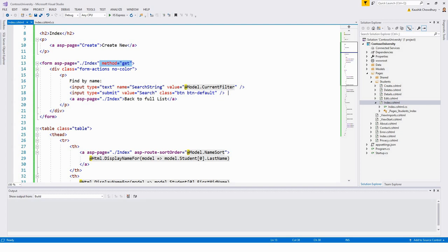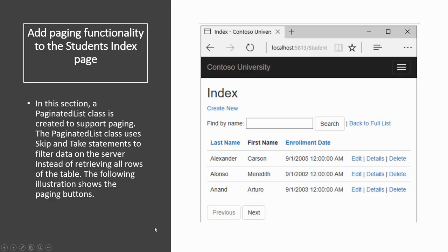Next we'll add paging functionality to the students index page. If there are hundreds of records, it's not proper to show them all on a single page — that's where pagination comes in. For example, with 300 records and 10 per page, there will be 30 pages, with Previous and Next buttons. If you're on the first page you can't go to a previous page, and if you're not on the last page you can go to the next.